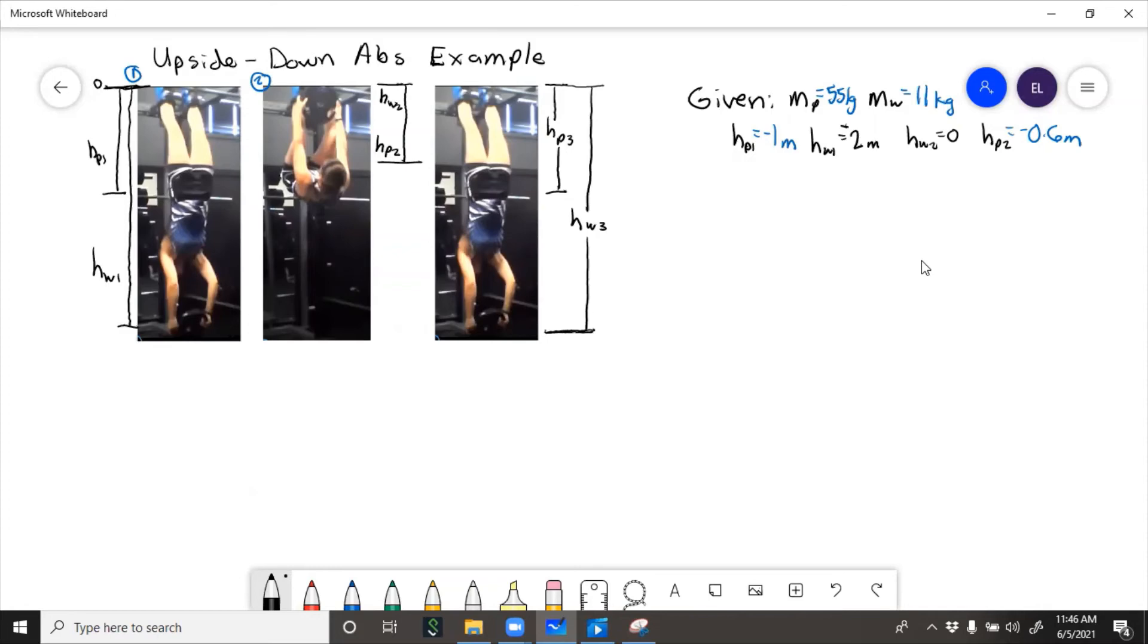So here we'll assume that I went back into exactly the same position as I was originally. So at state 3, HP3 and HW3 are the same as they are at state 1.